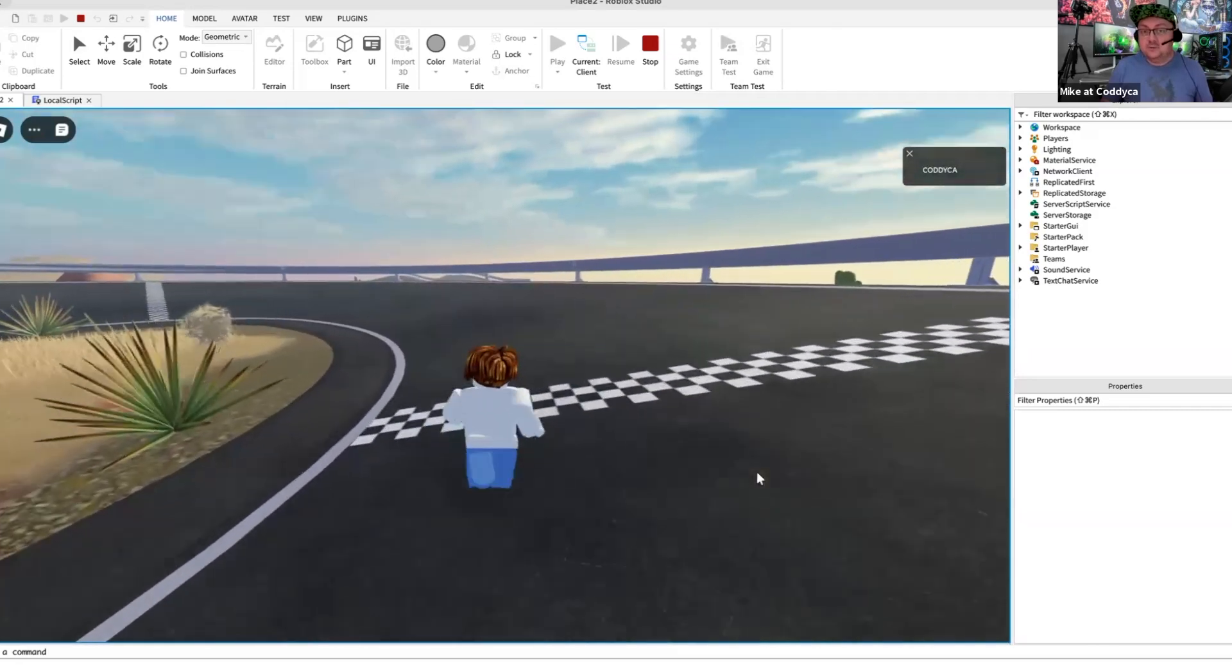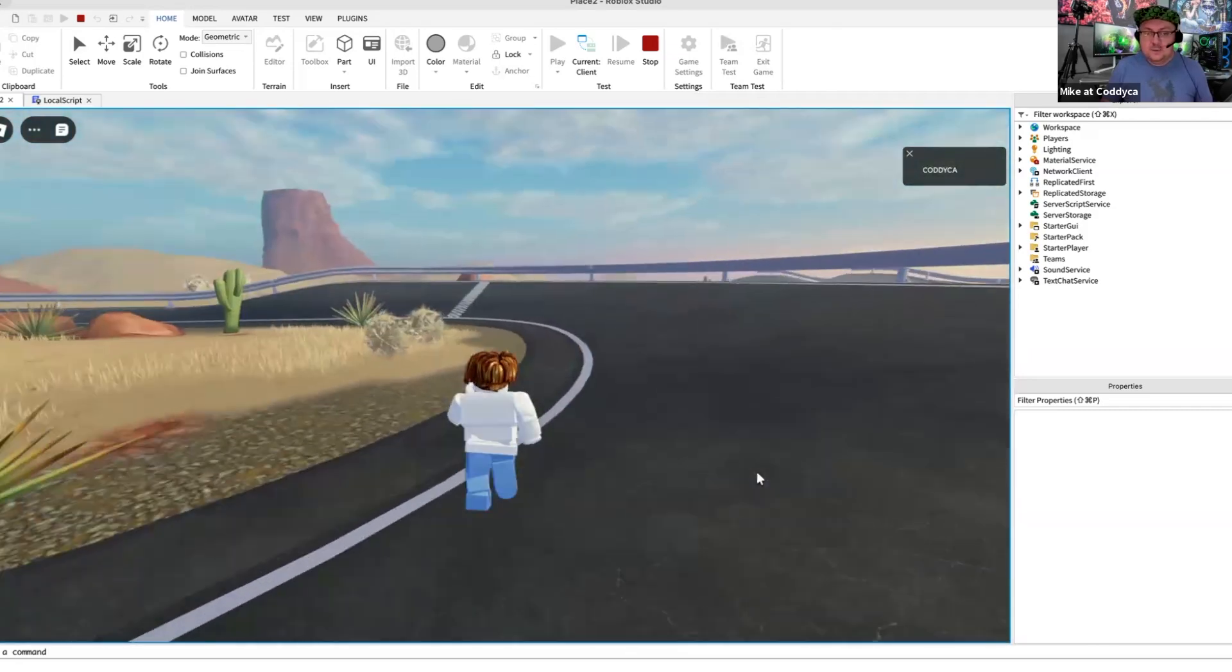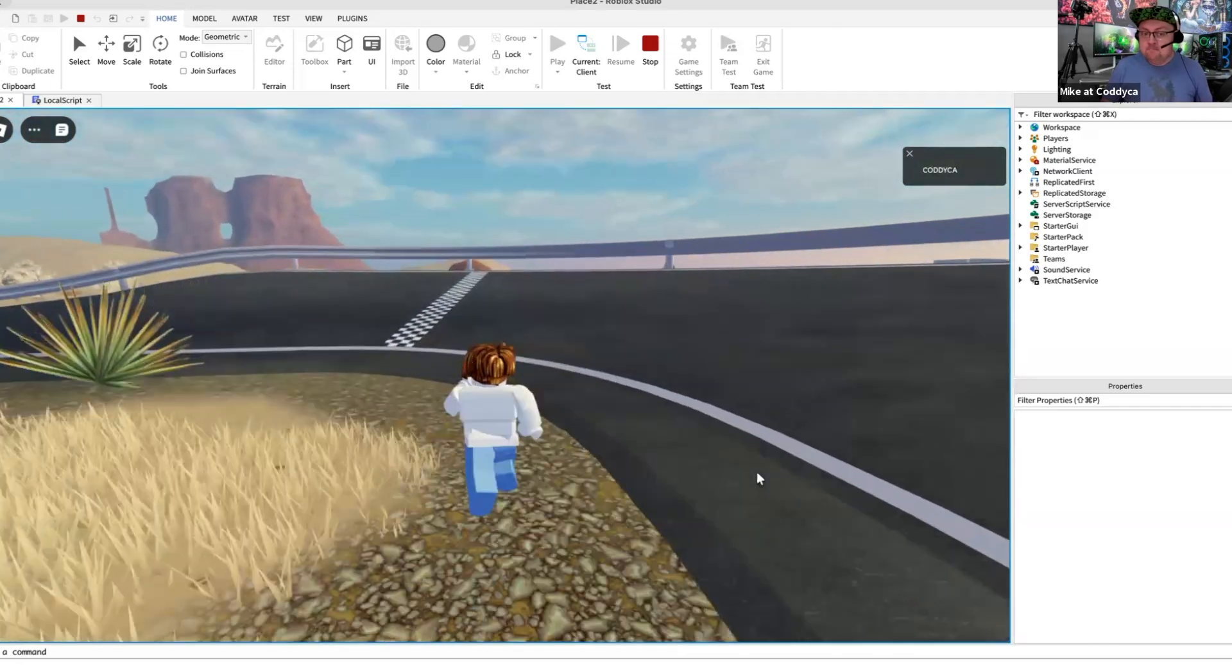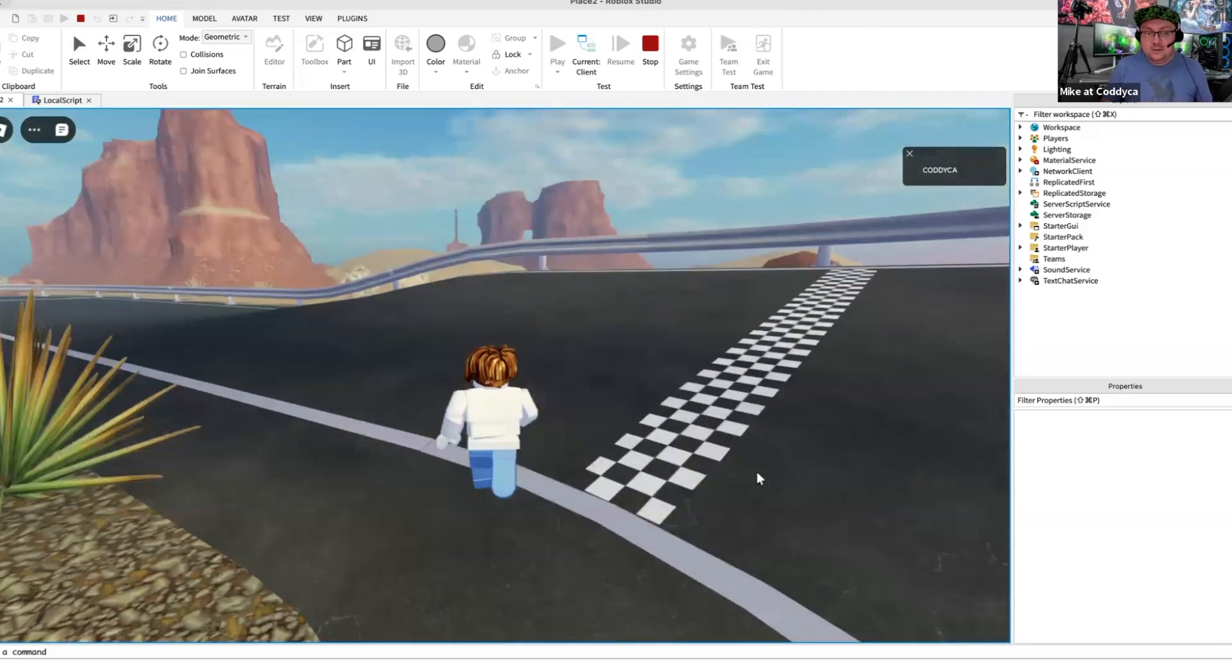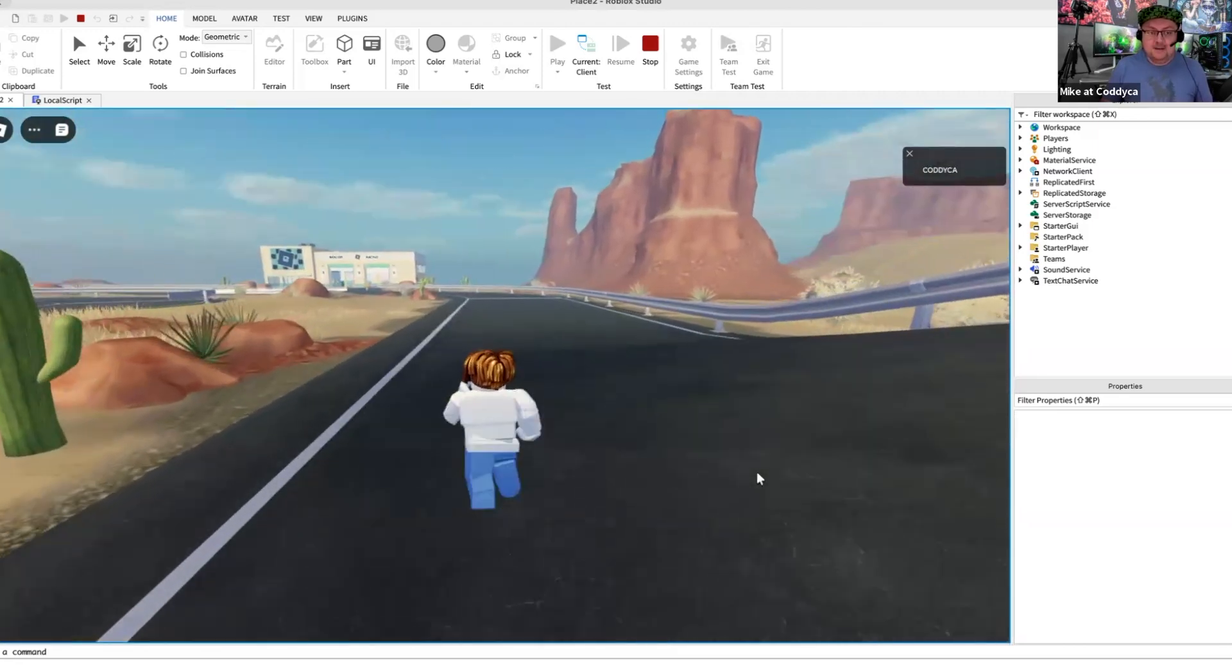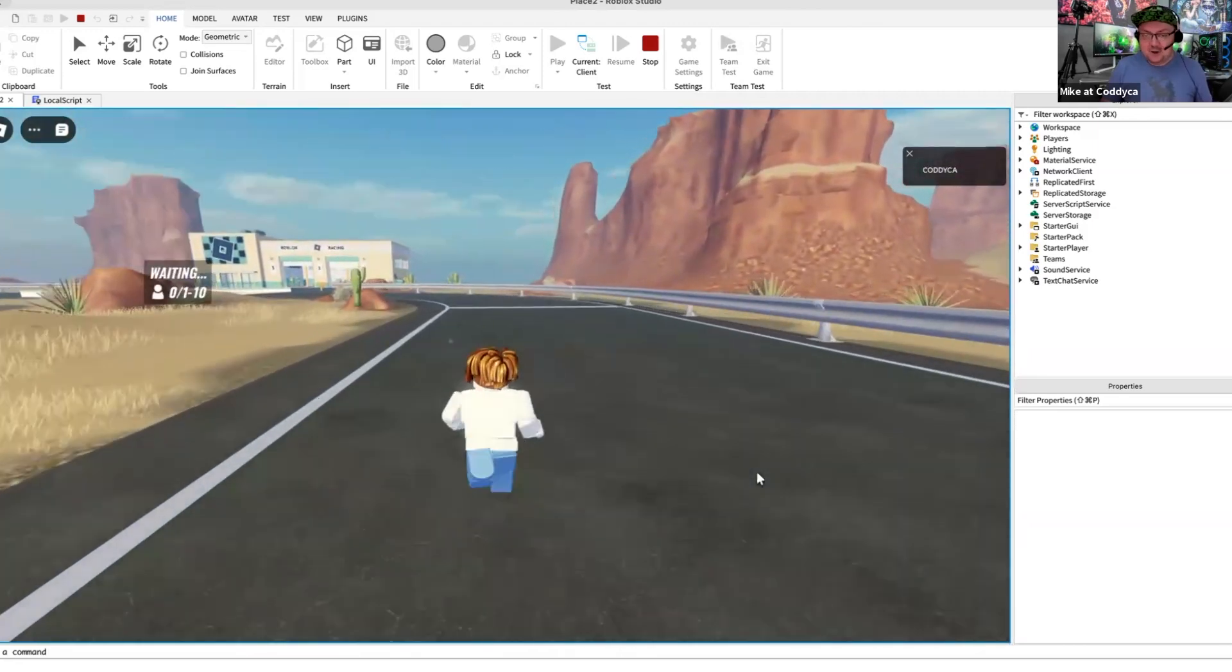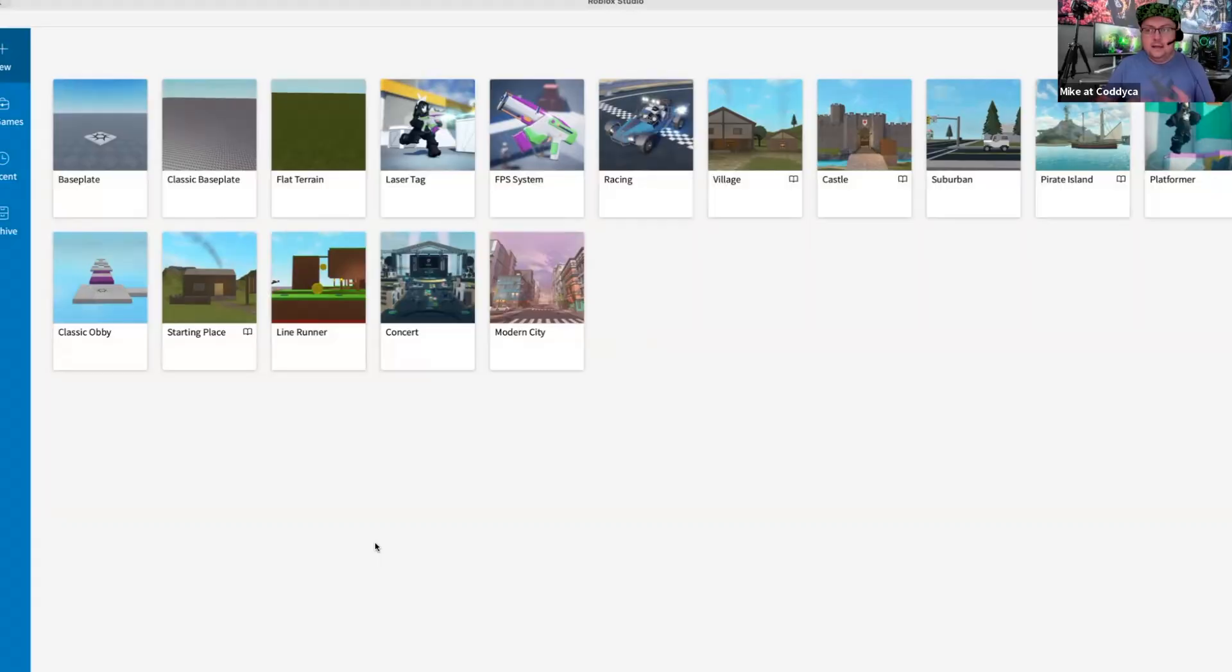So if you want to know how to do that, just stay on the video, subscribe, watch it and give me your likes and comments. Alright, stay tuned. Let's get started. As you can see guys, this is my Roblox studio.